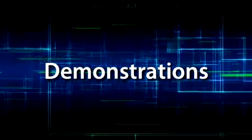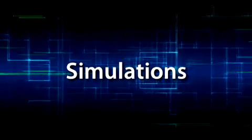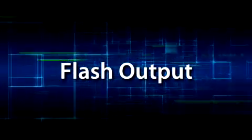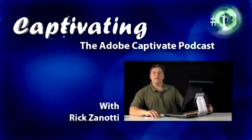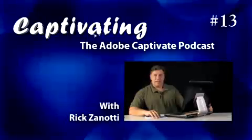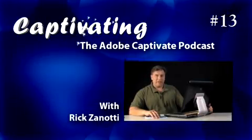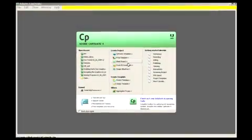Hi, I'm Rick Zanotti and this is episode 13 of Captivating, the Adobe Captivate podcast. If you're like me, you've got a lot of content in PowerPoint that you'd like to leverage. Well, Captivate 4 makes that real powerful and real easy. Let's take a look at how.